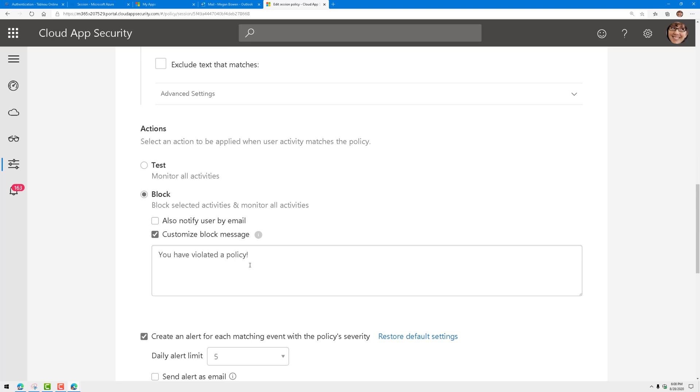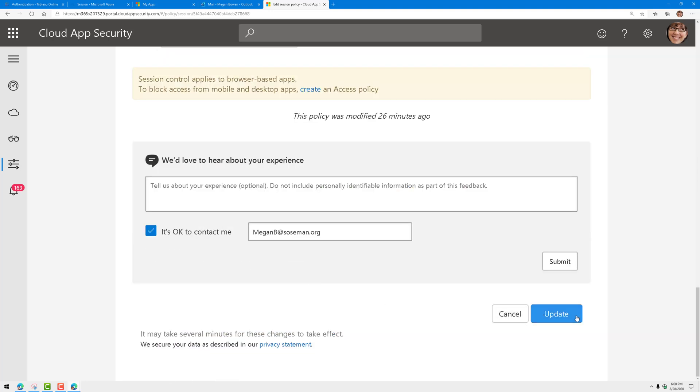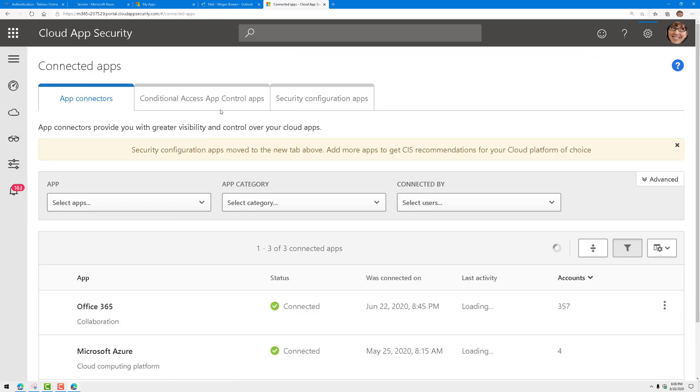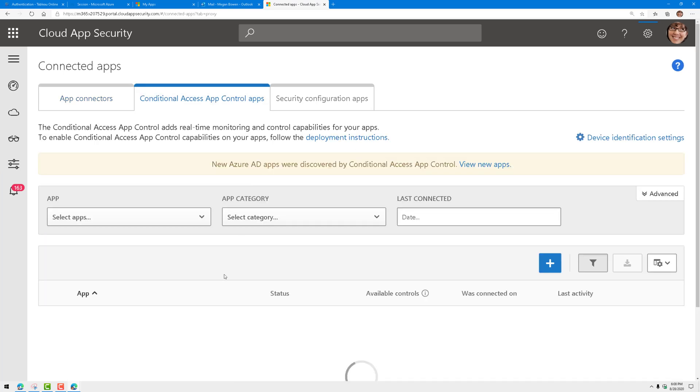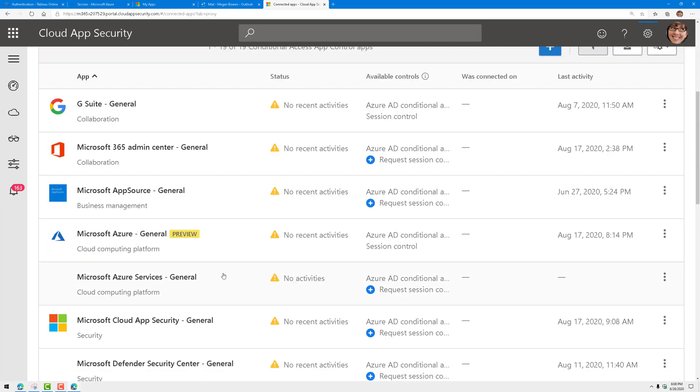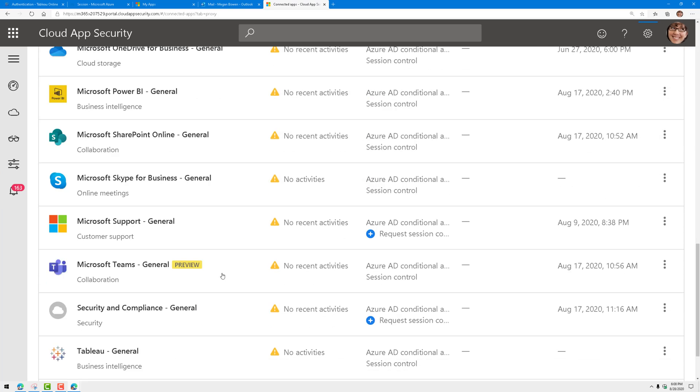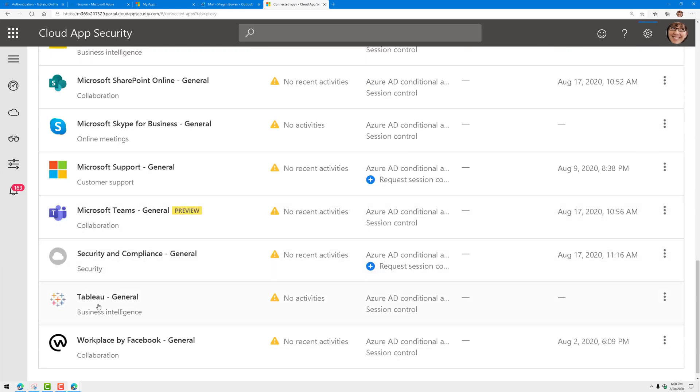I'm going to tell it to block with a customized message and we're going to update the policy. Now this is already integrated as a connected app because I've added it in my conditional access statement. There you can see Tableau along with some other third-party apps.